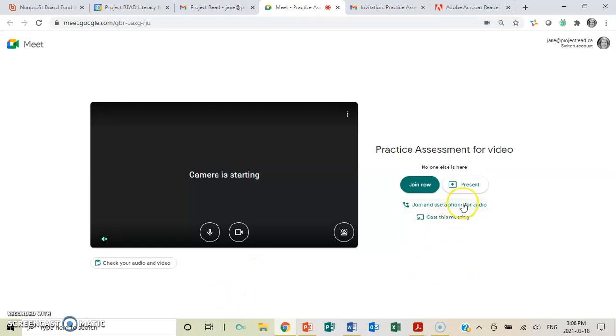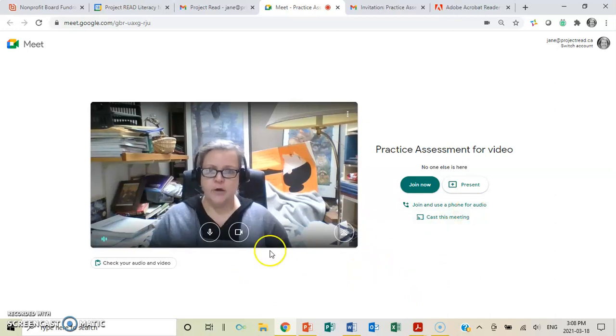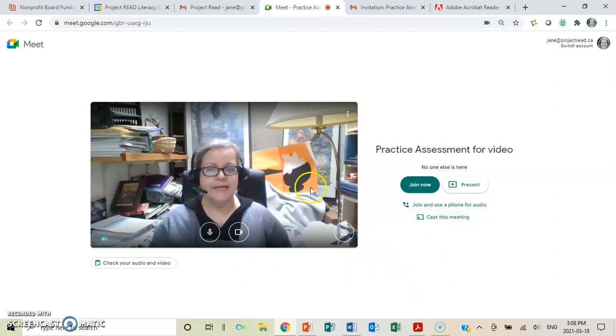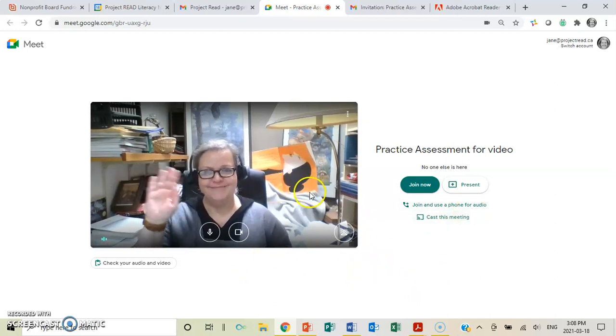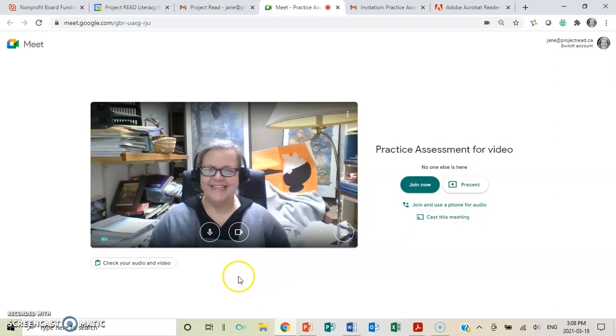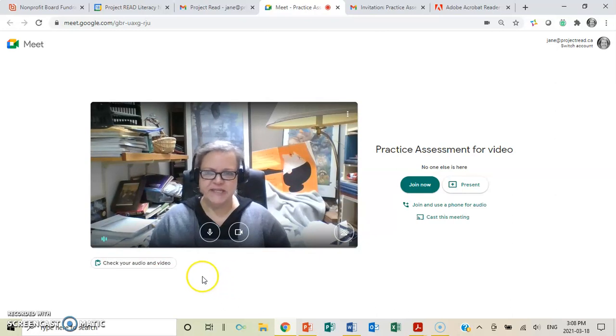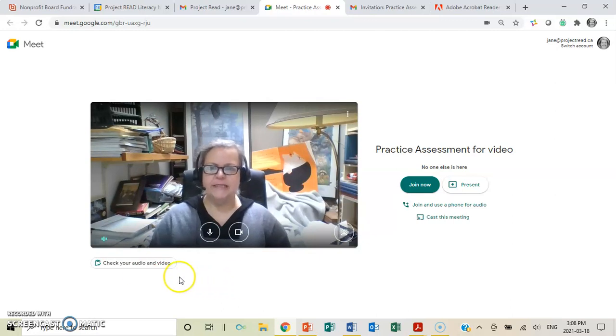So, you can always join using a phone for audio. As you can see, my camera is working, because now you see me. Hi. And my messy office at home. You can tell I'm doing work because there's stuff all over the place.